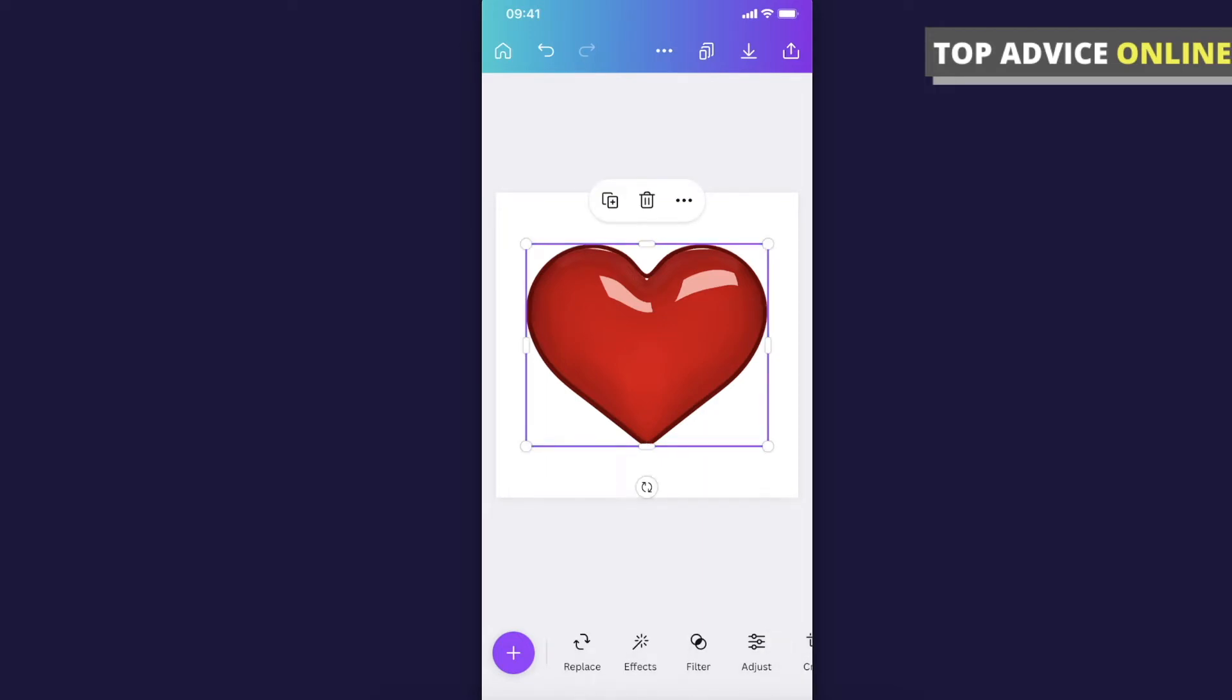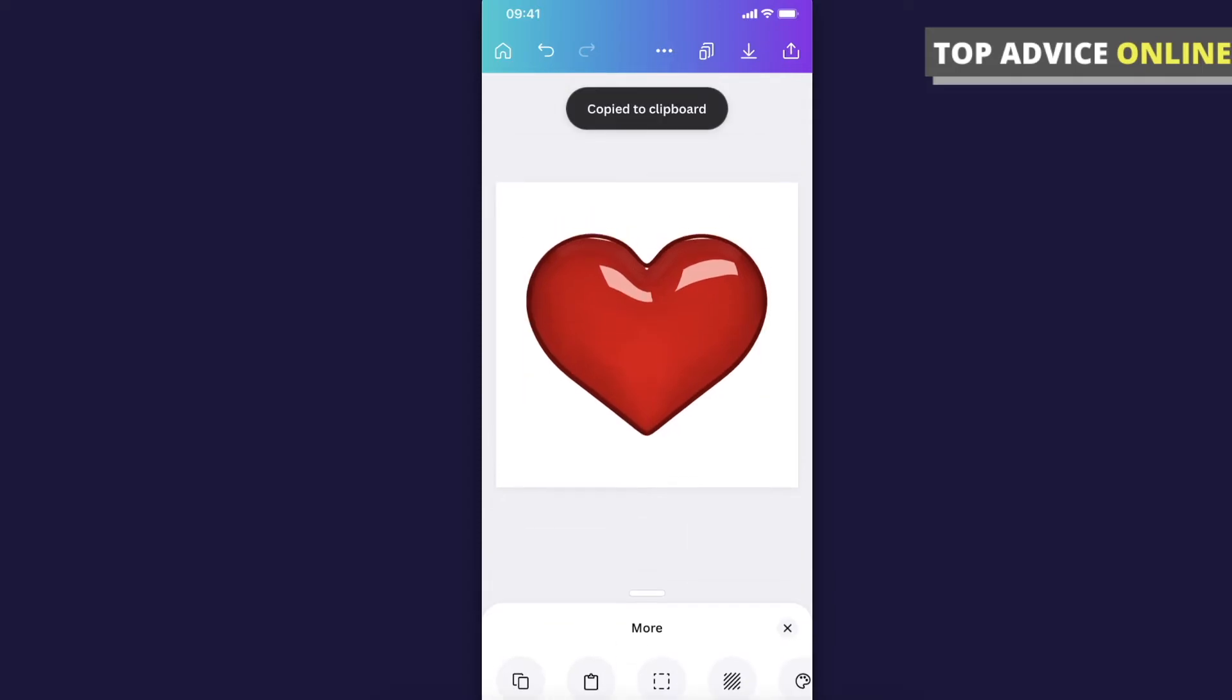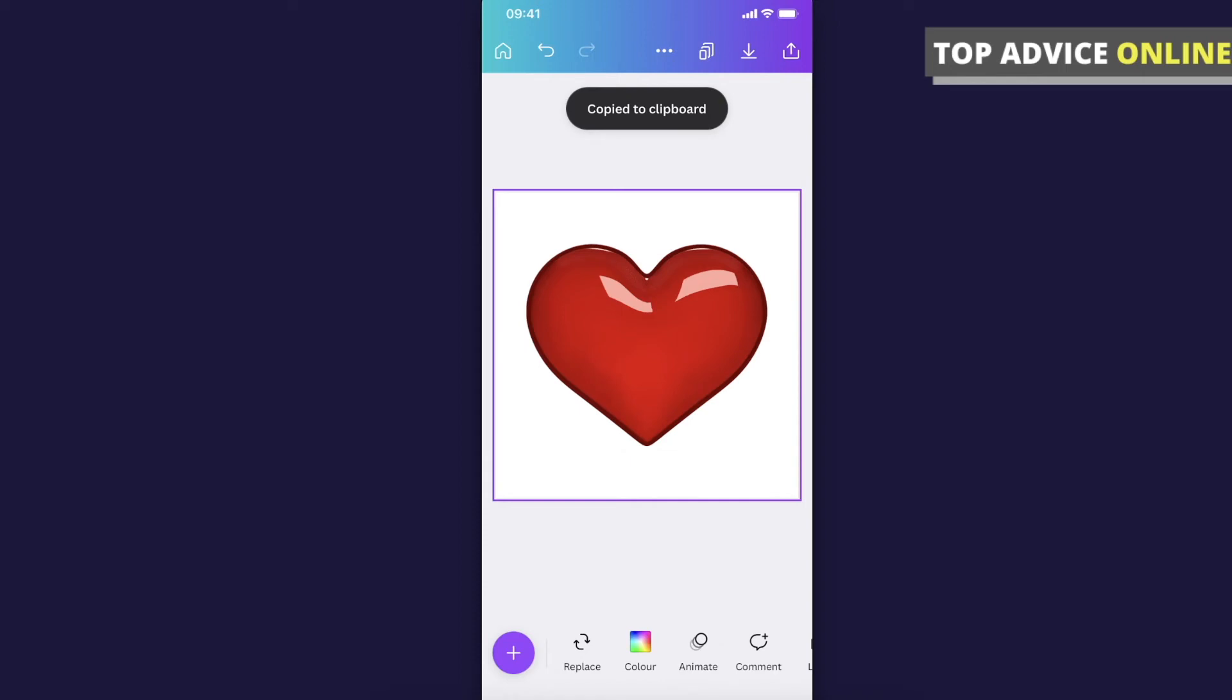what you can do is highlight the heart and then press the three little dots, copy the element, and let's go to another Canva here.